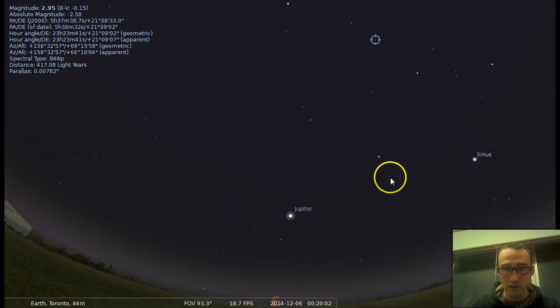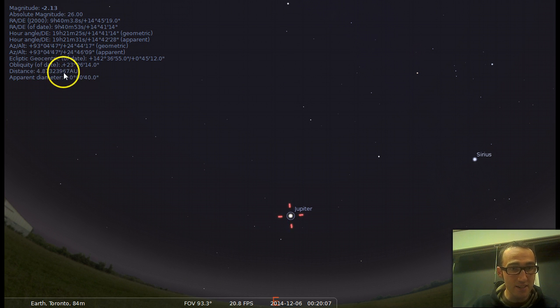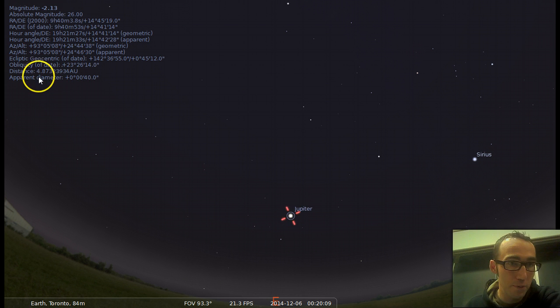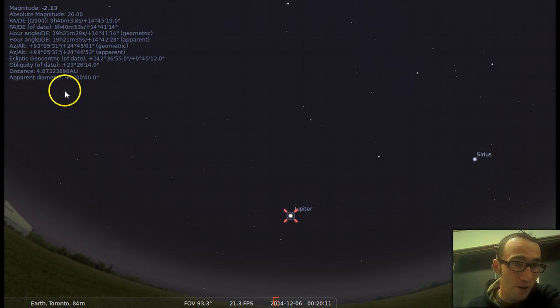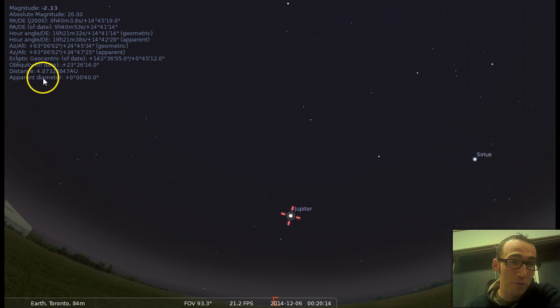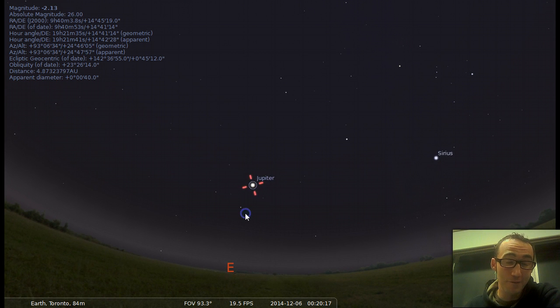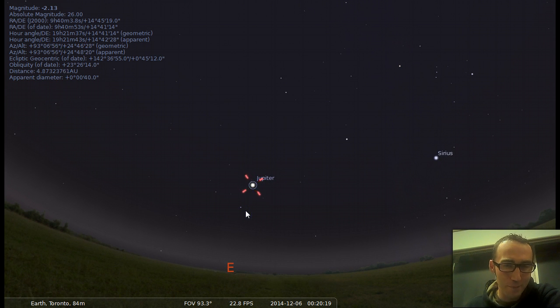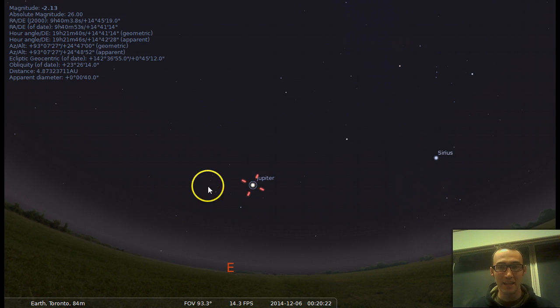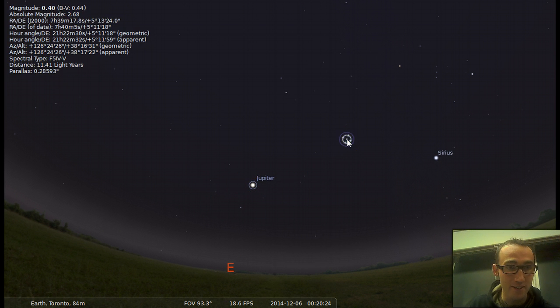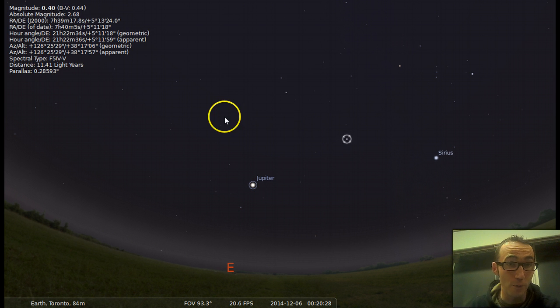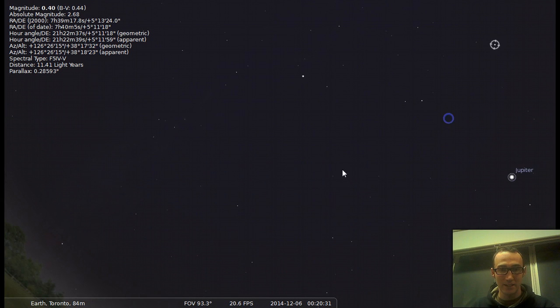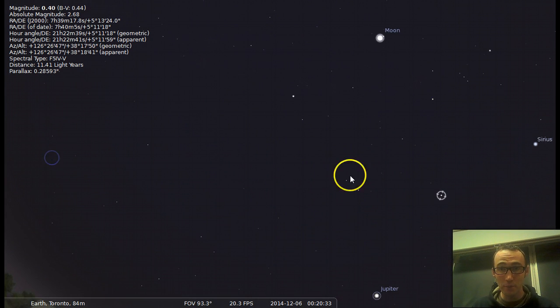You can also click on every object and then it tells some information about it. So distance. So the distance of Jupiter is 4.8 AU from the Earth. So that means it's almost five Earth distances of the Earth to the Sun from here to Jupiter. And stars. You can look at some of the stars distances. So it'd be in light years. So this star is 11.41 light years. So lots of cool things you can do.